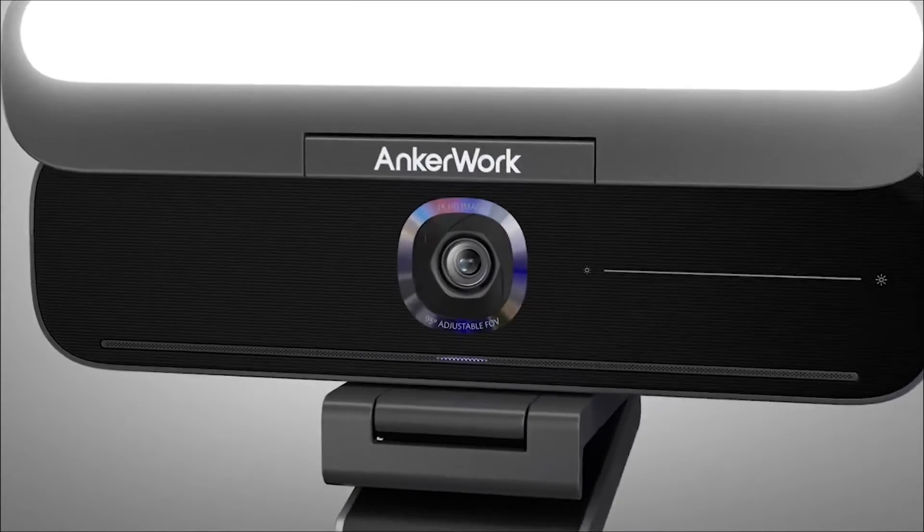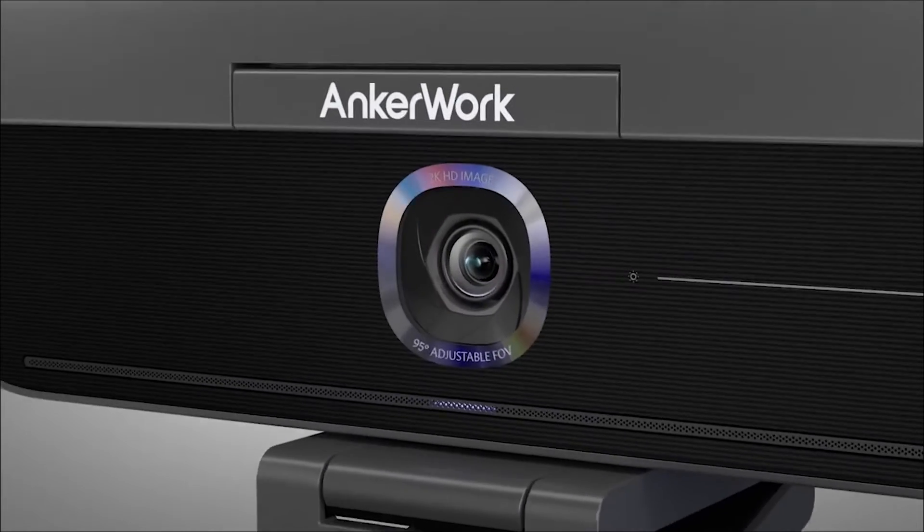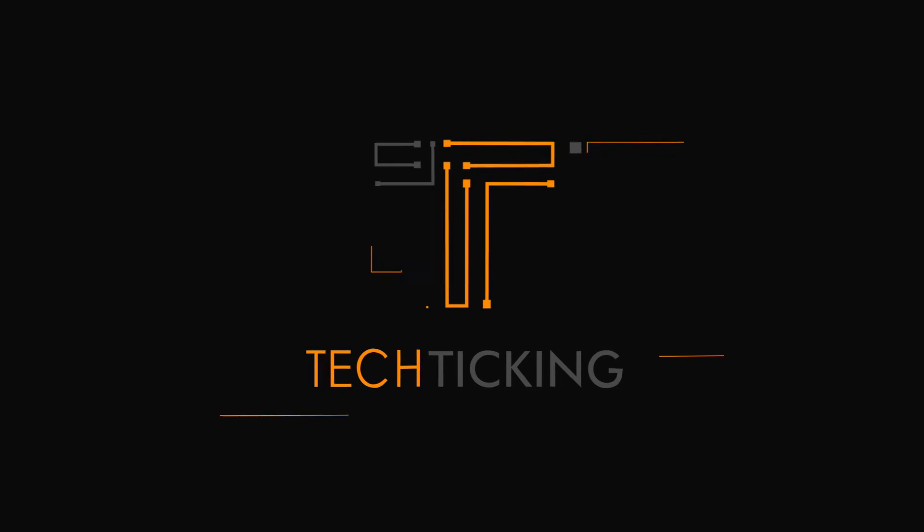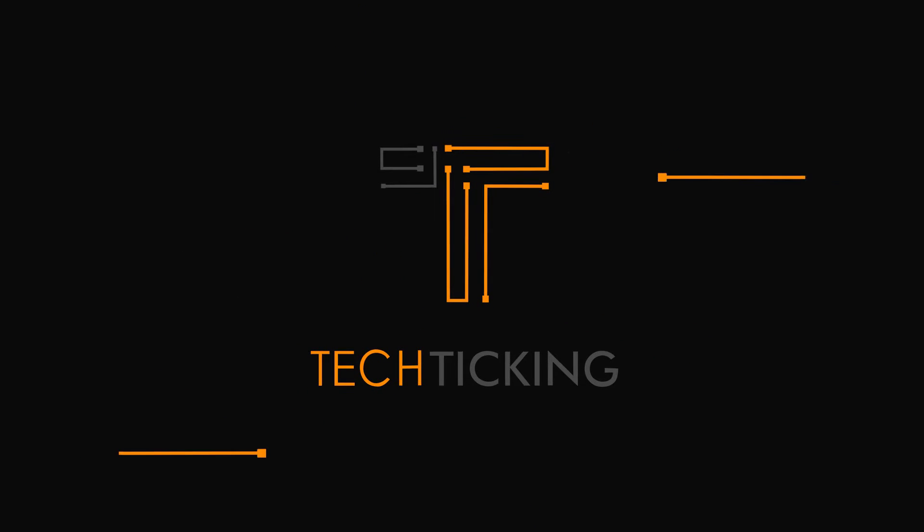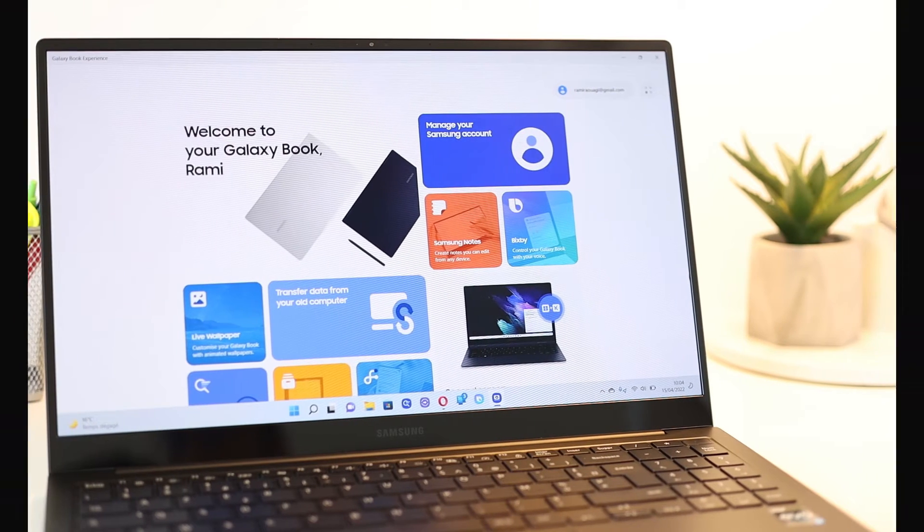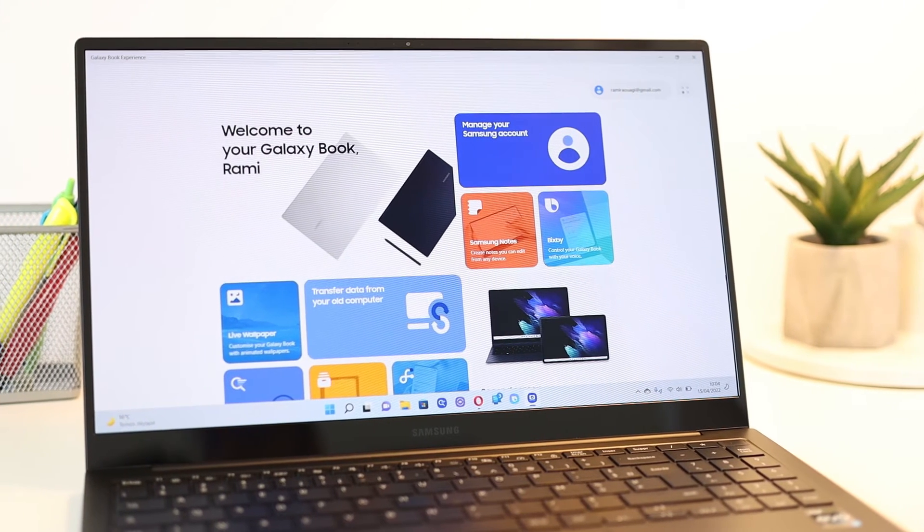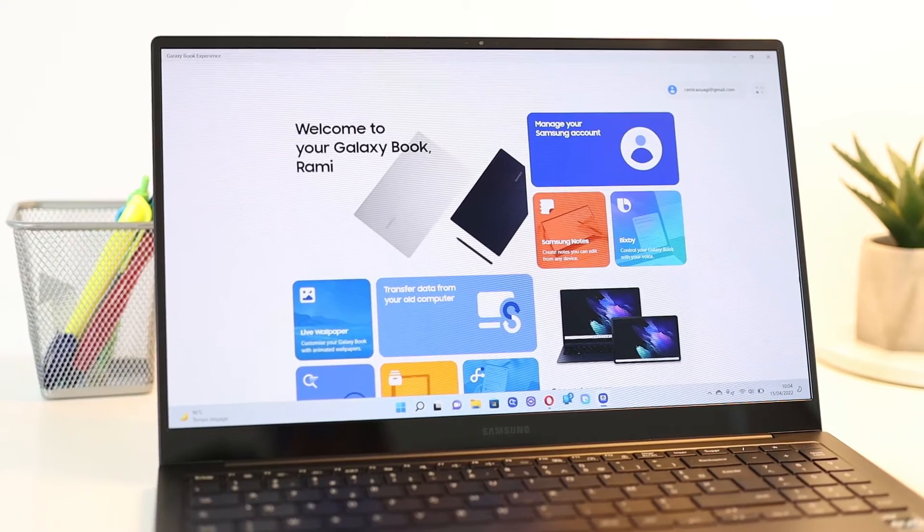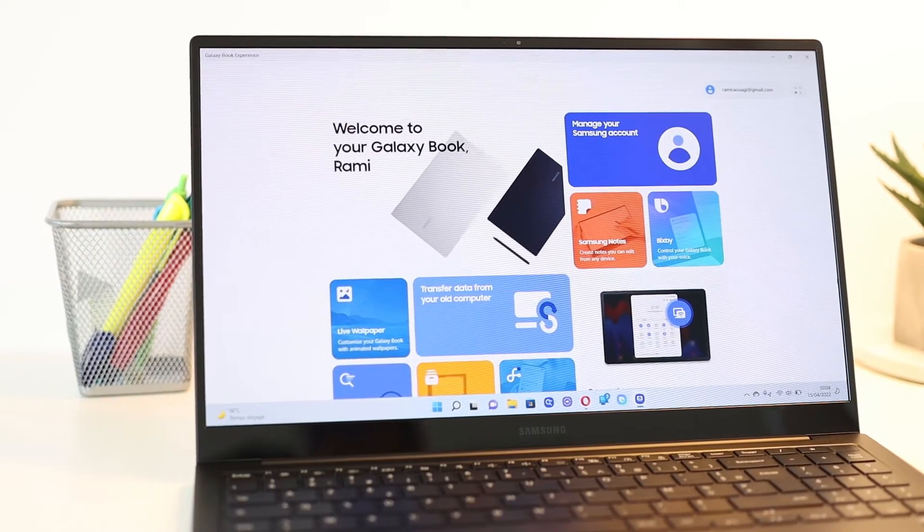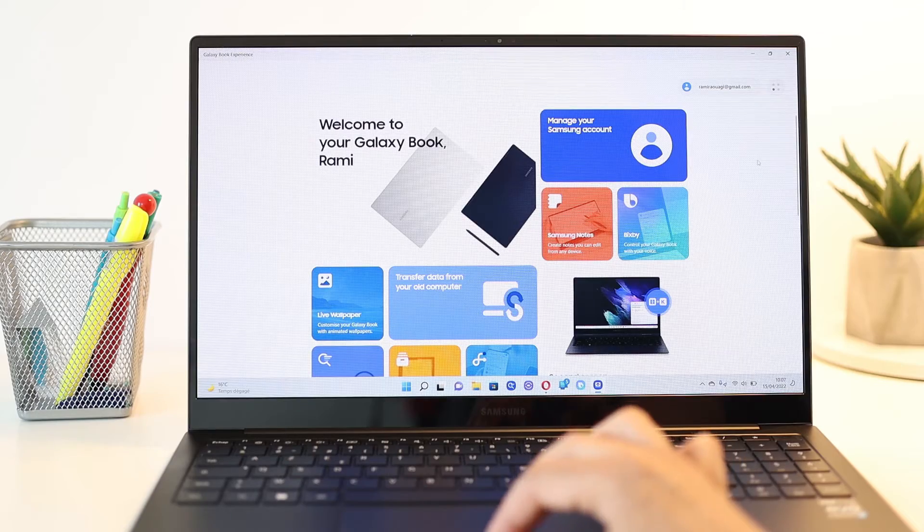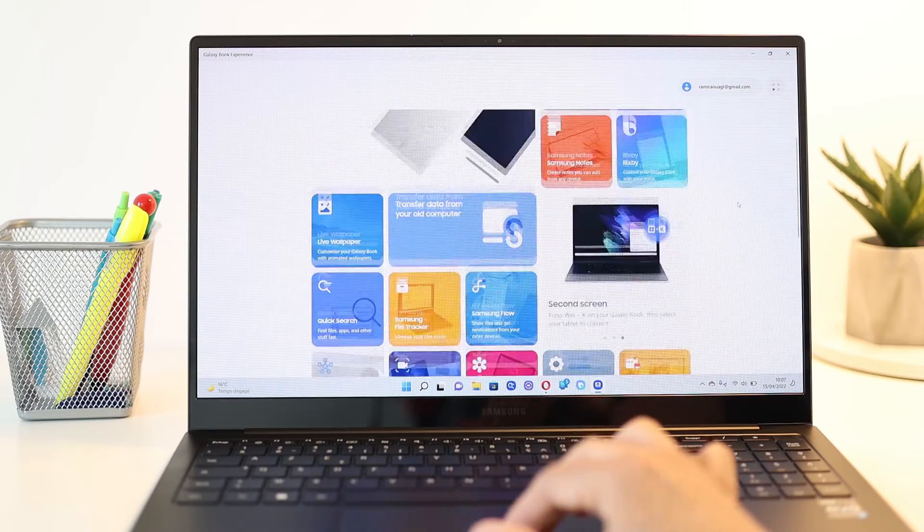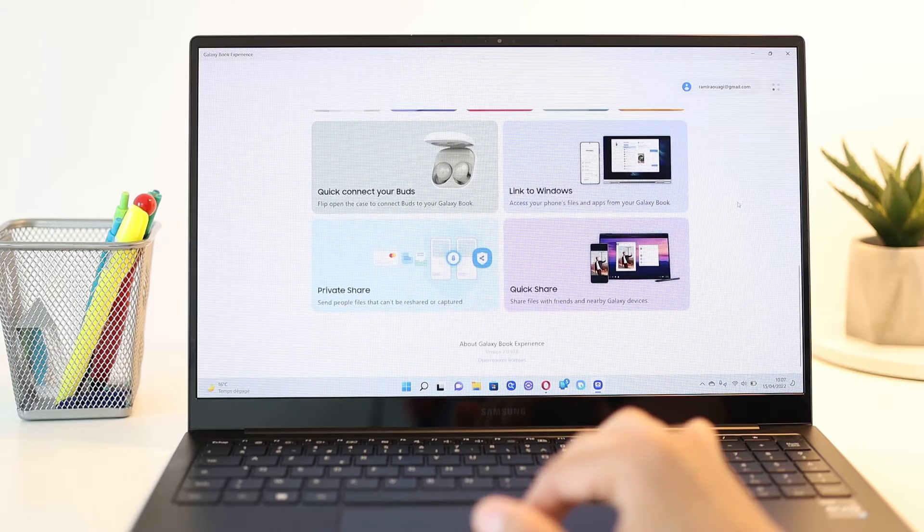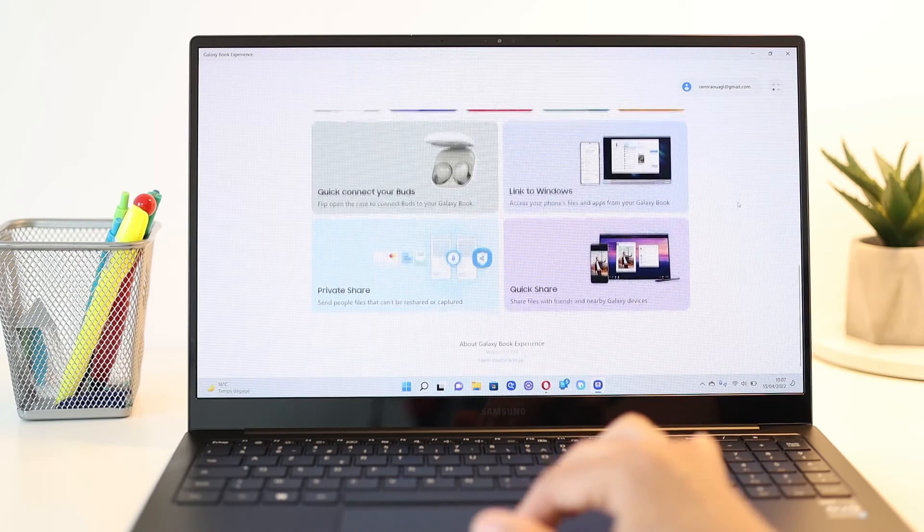This video is sponsored by Anchor Work. Samsung made this Galaxy Book 2 Pro feel like no other Windows PC by trying to integrate those Samsung-y features we're familiar with on other mobile devices.